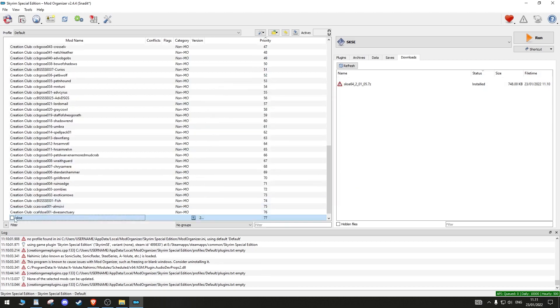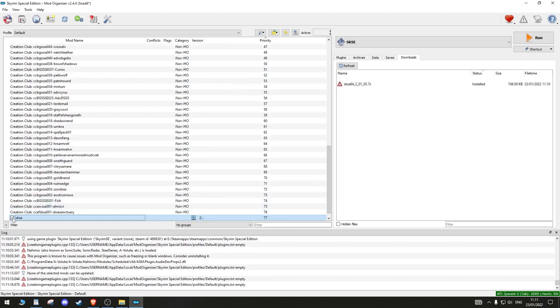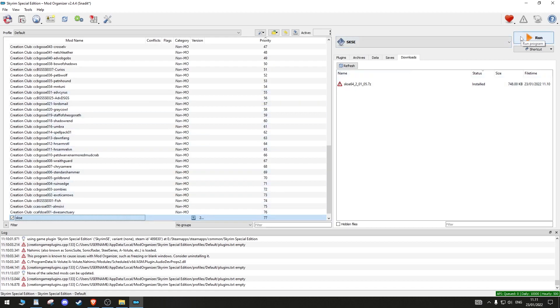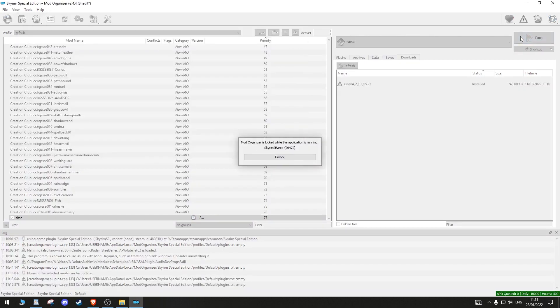Activate SKSE by ticking it in the left side of MO2. From now on, this is the only place where you will open up Skyrim from if you want to play it with mods.